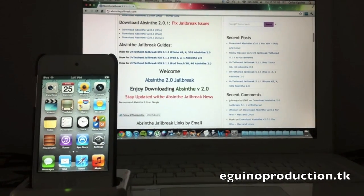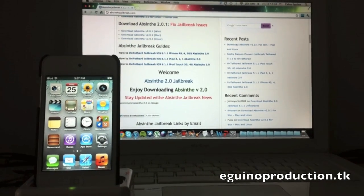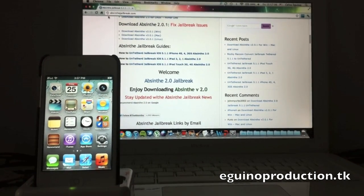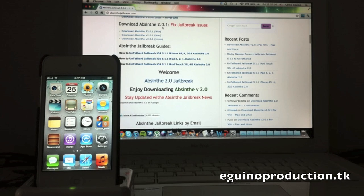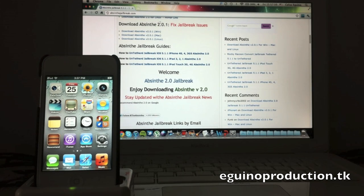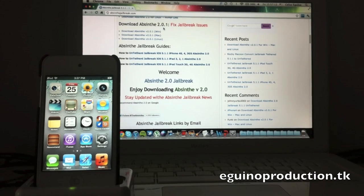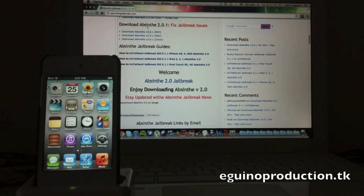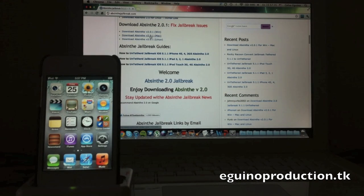So what you're going to do first, you're going to go ahead to this website I'll leave in the description and download the latest version of Absinthe. I'm going to download 2.0.1, let it focus so it catches on better. So you're going to go ahead and download it.